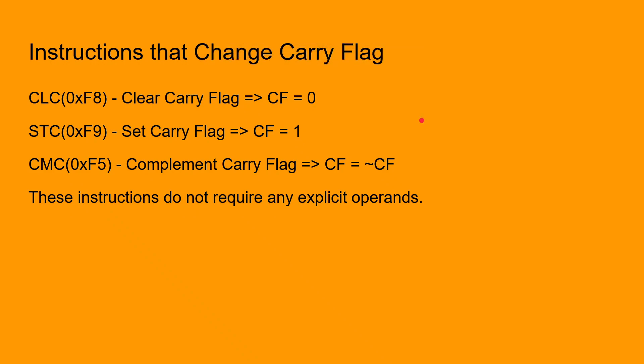We have the CLC instruction that clears the carry flag, the set carry instruction that sets the carry flag, and the CMC instruction which complements the carry flag.